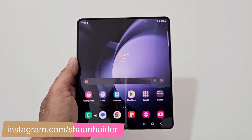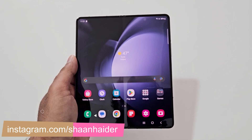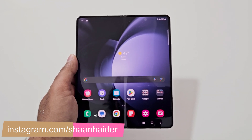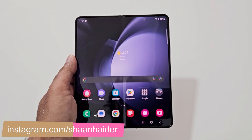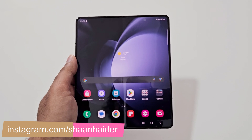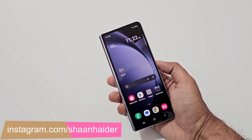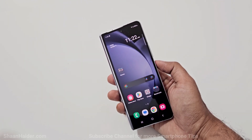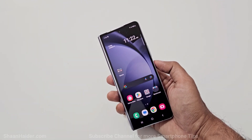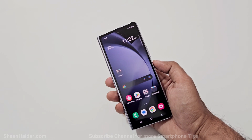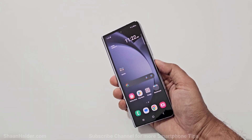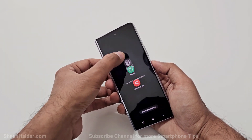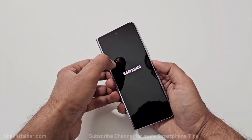The method to access the recovery menu on Samsung Galaxy smartphones is a bit different compared to other Android smartphones. So to access it on your Samsung Galaxy Z Fold 5 or whatever Samsung Galaxy smartphone you have, the very first thing you have to do is switch off the device.